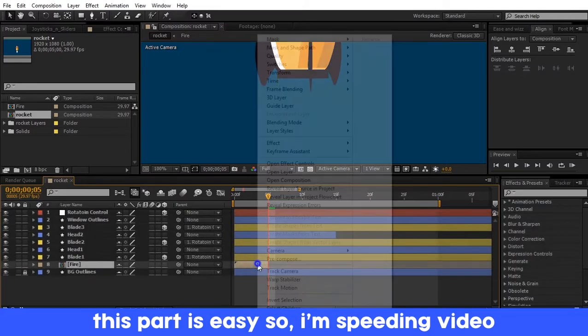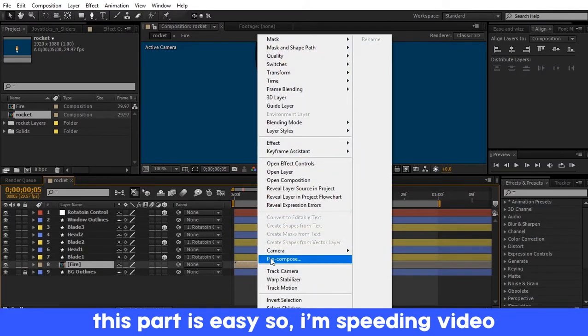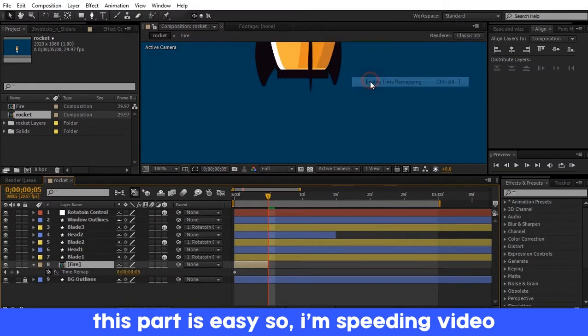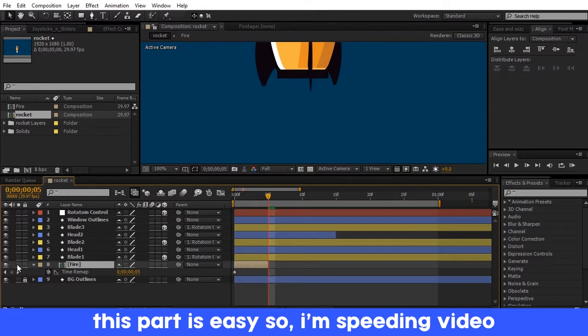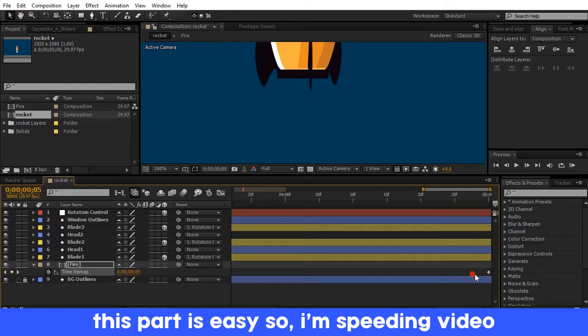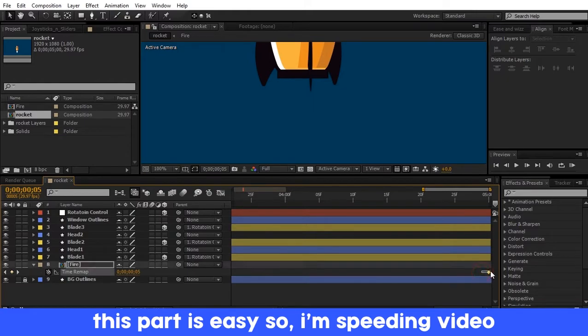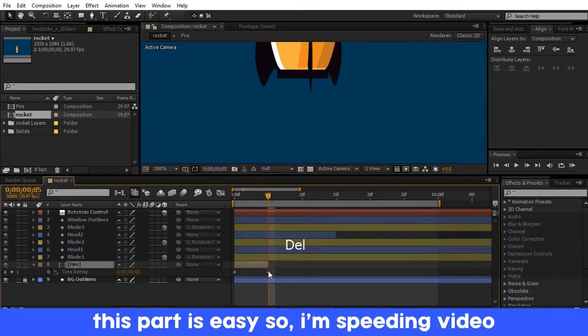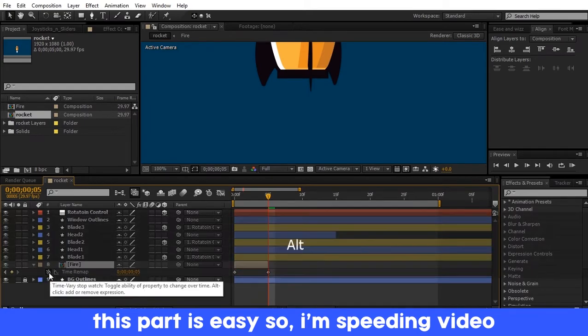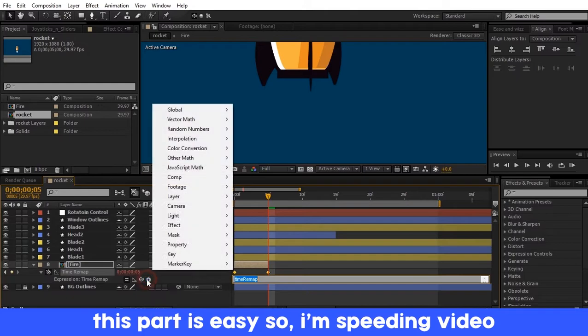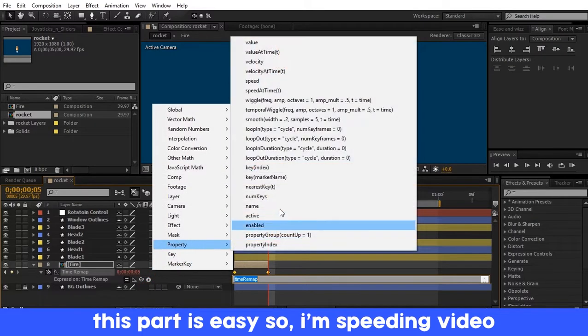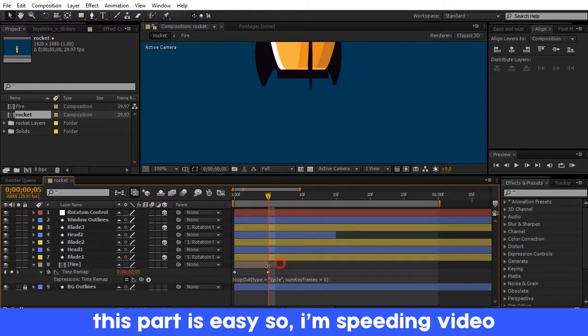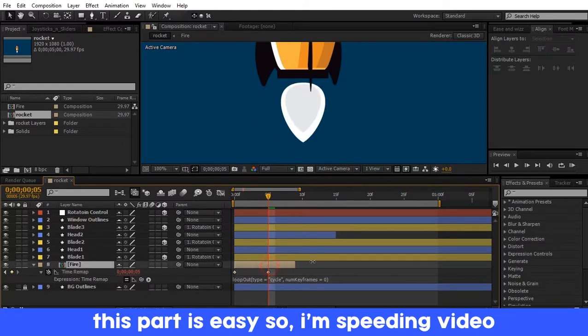Right click on it and click on Time, then click Enable Time Remapping. Then add a keyframe at 5 frames and delete the keyframe at the end of the timeline. Now press Alt and click on the clock icon of the time remapping property. After that you'll see a small arrow, click on it and select Loop Out. Now extend the fire layer.